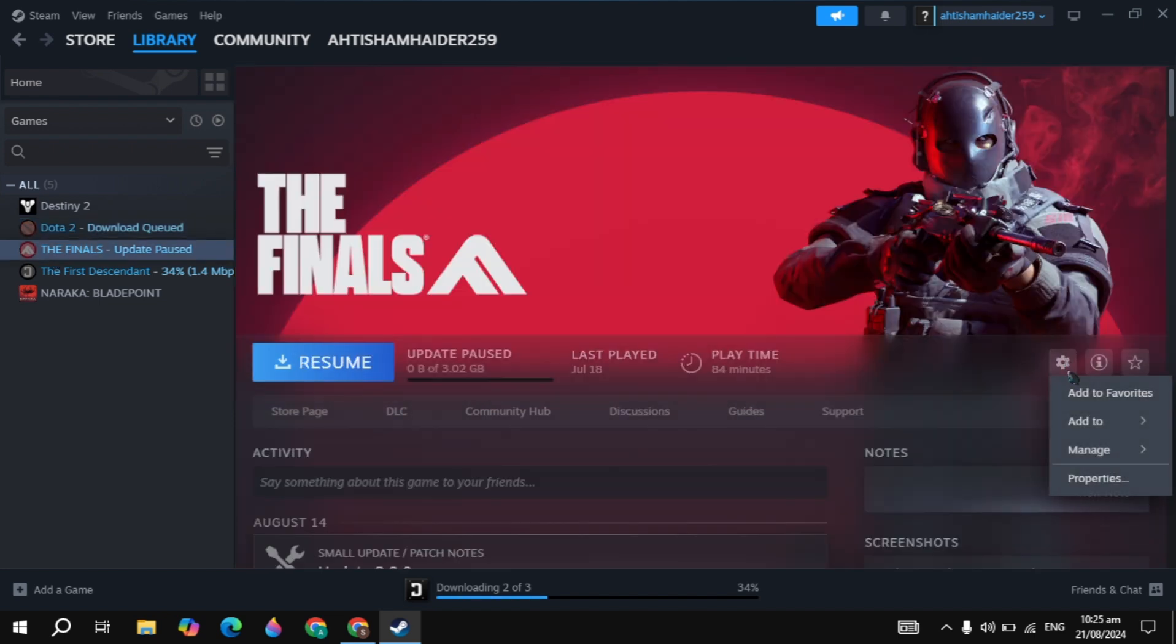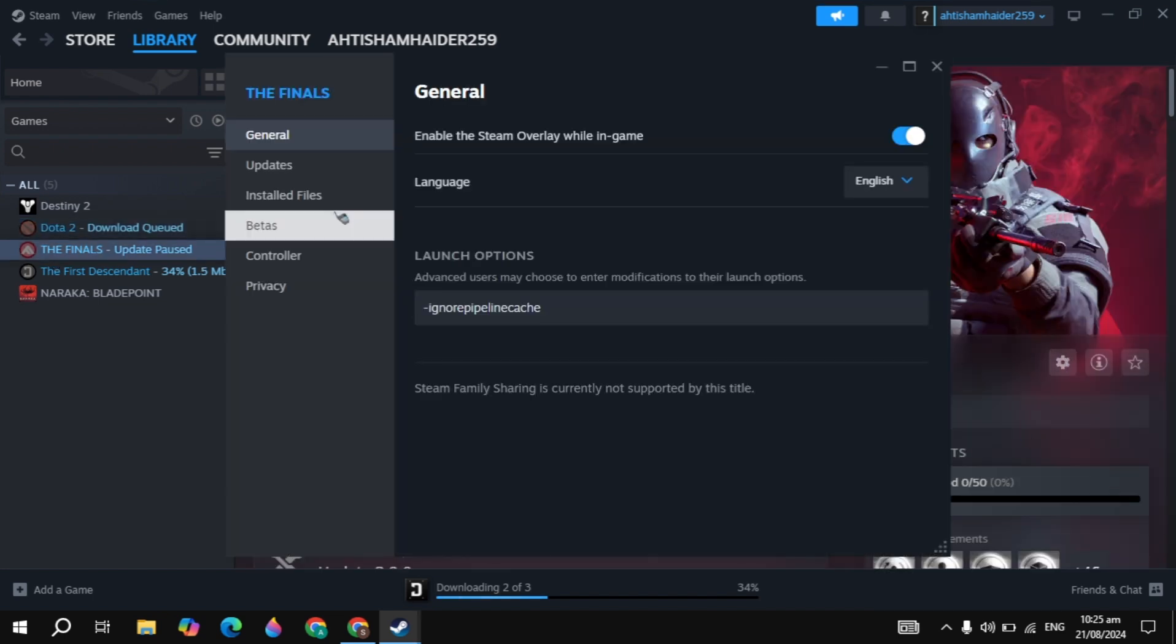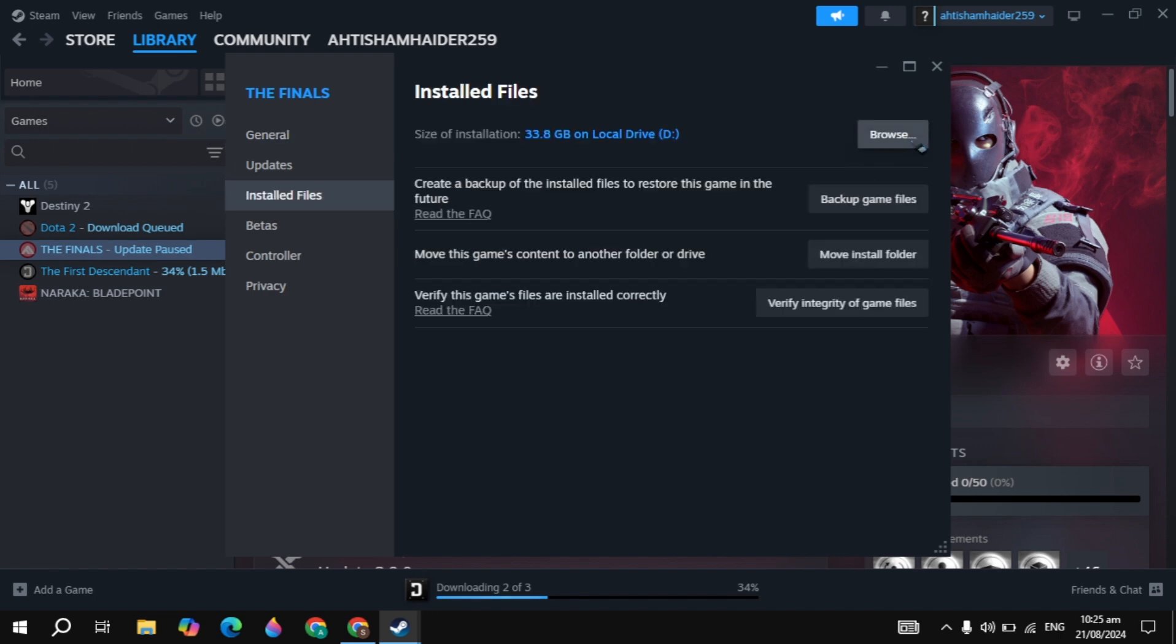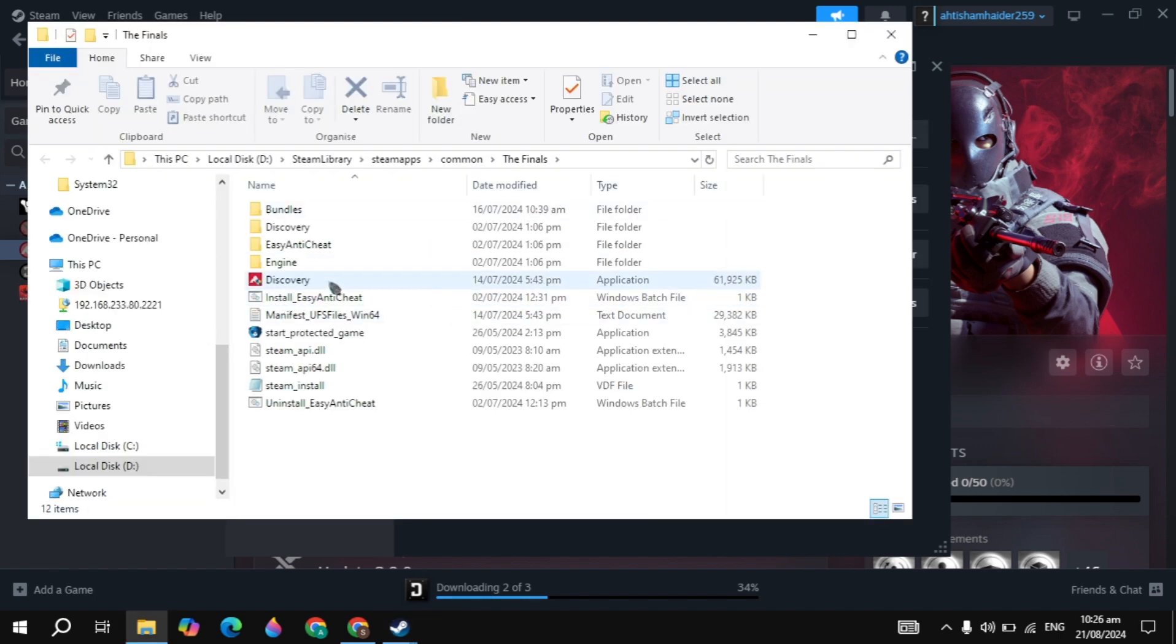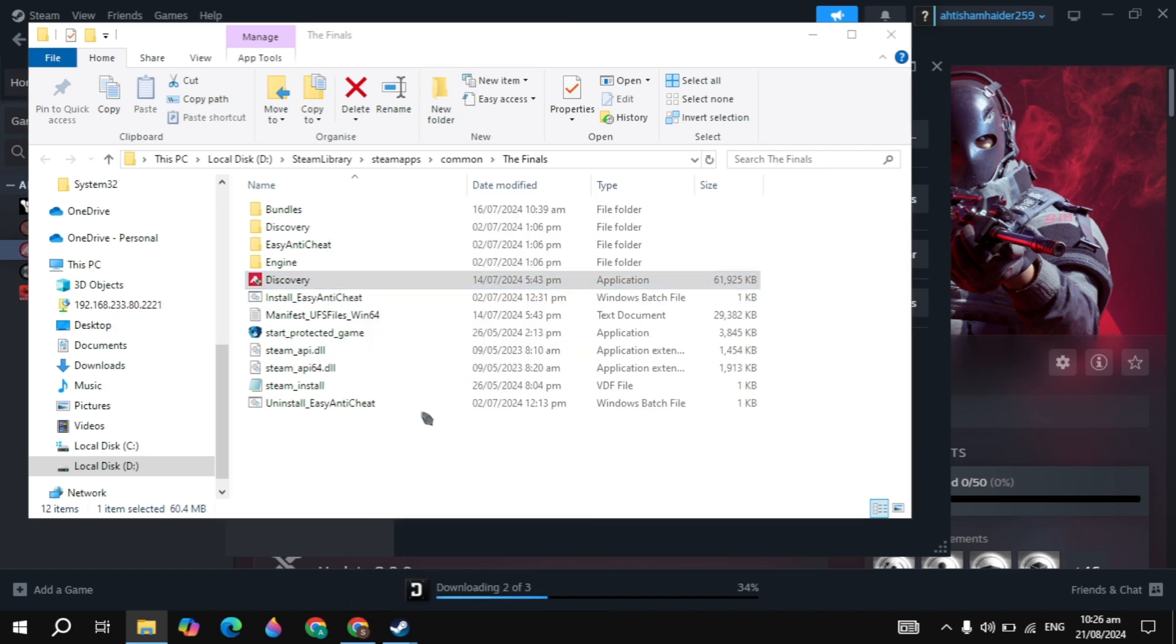Click on the gear icon, go to Dota 2 properties, go to Installed Files, click Browse. Here you'll see your Dota 2 game launcher. Right-click on your game launcher and click Properties.